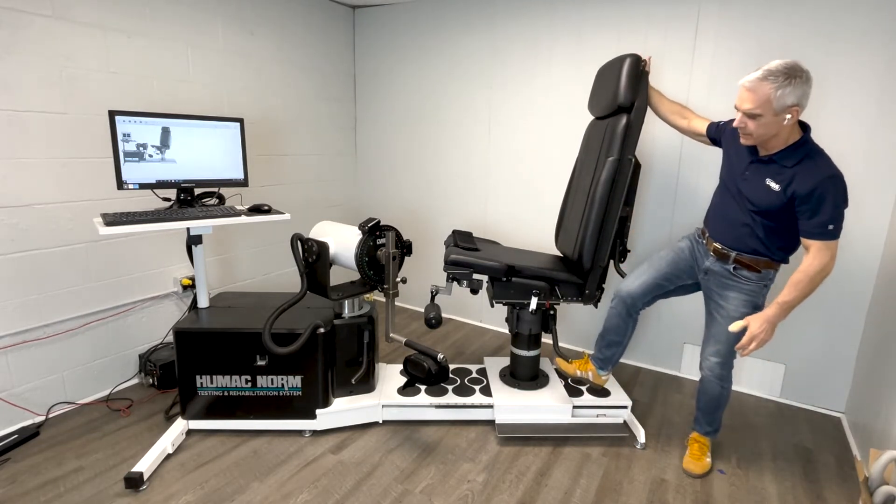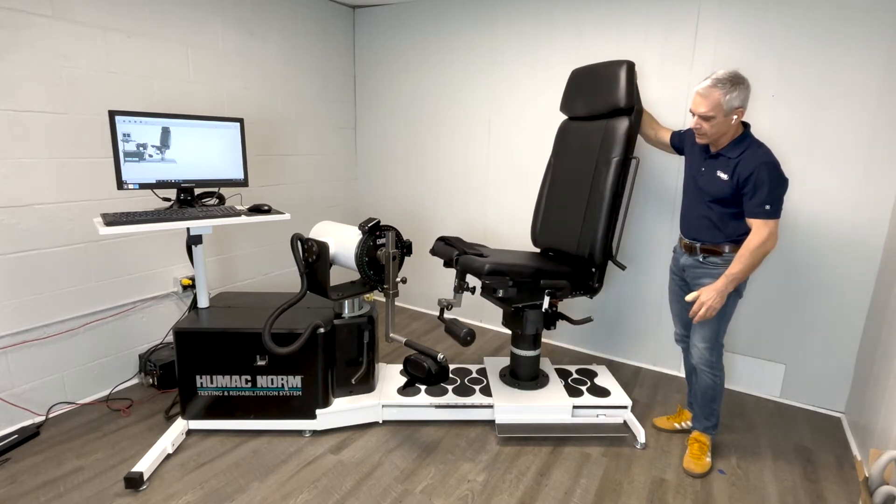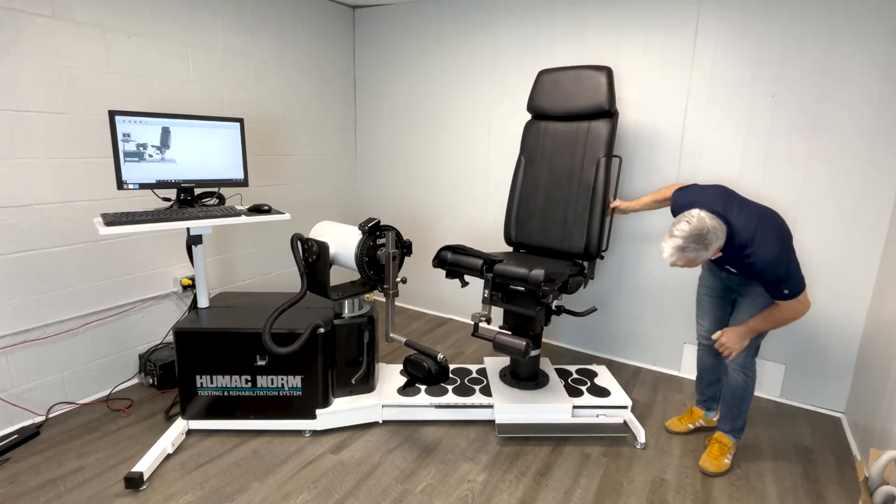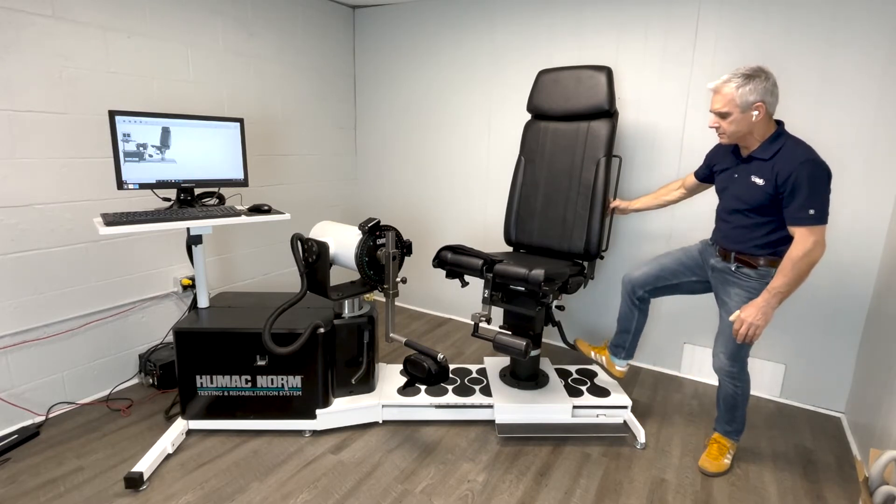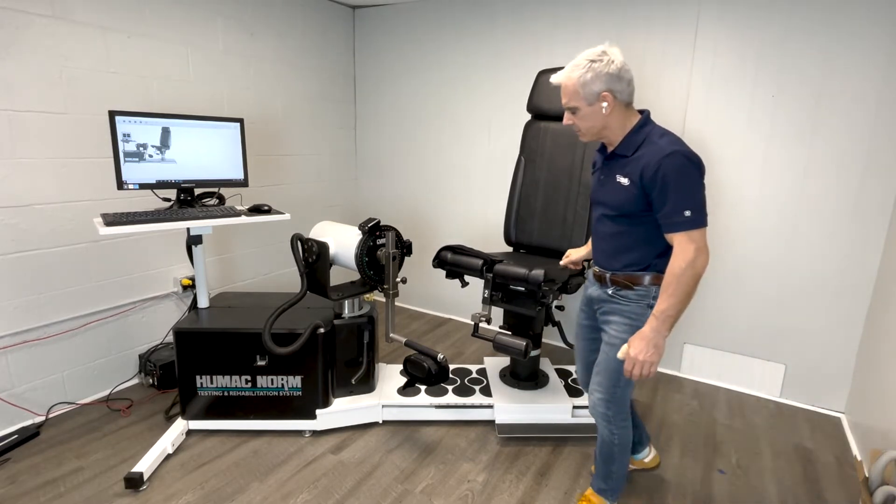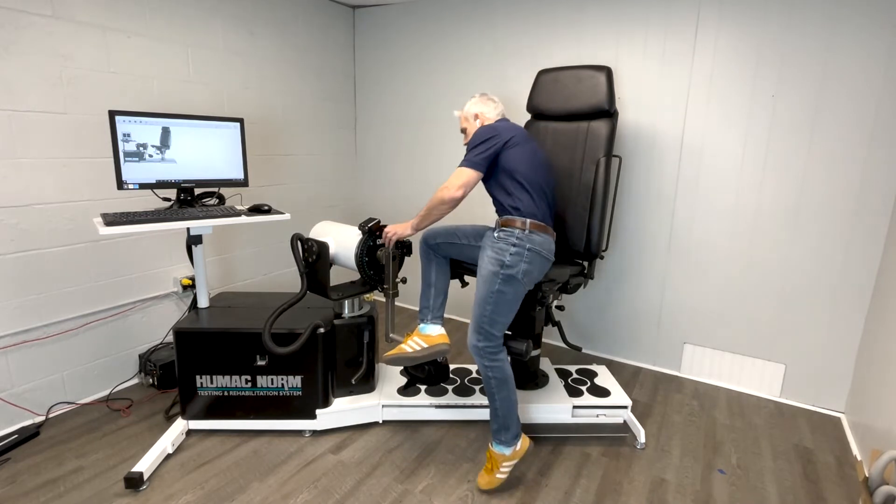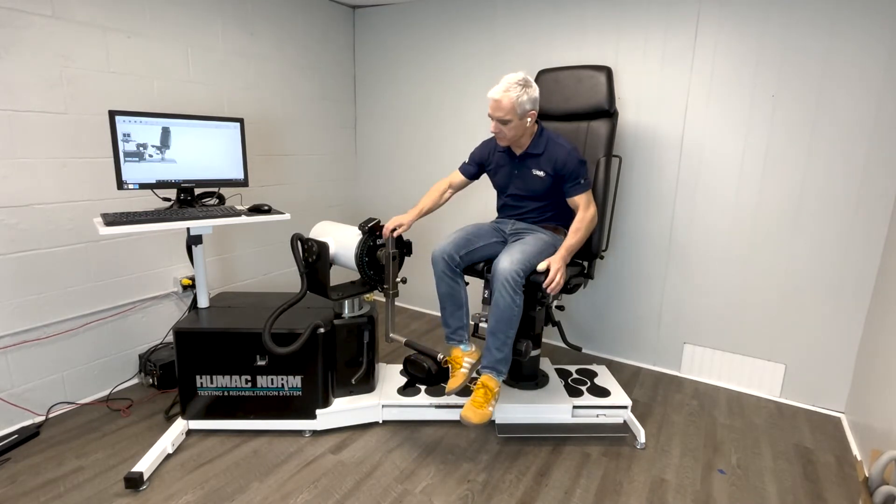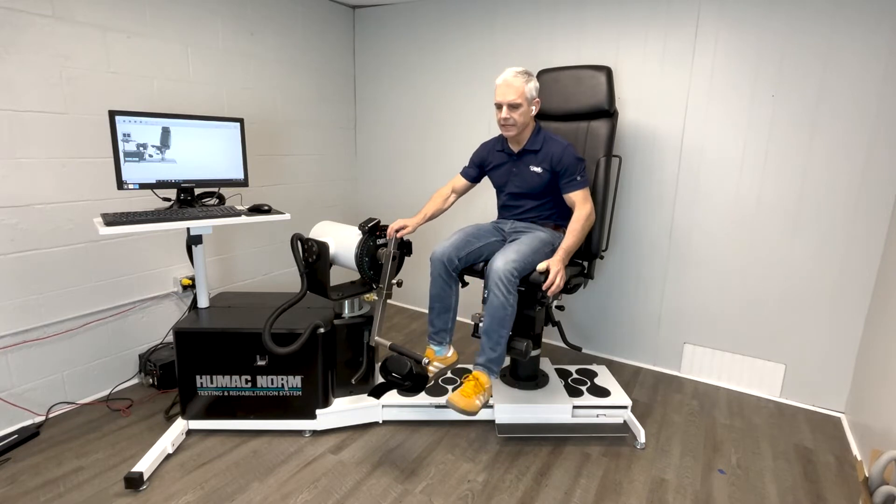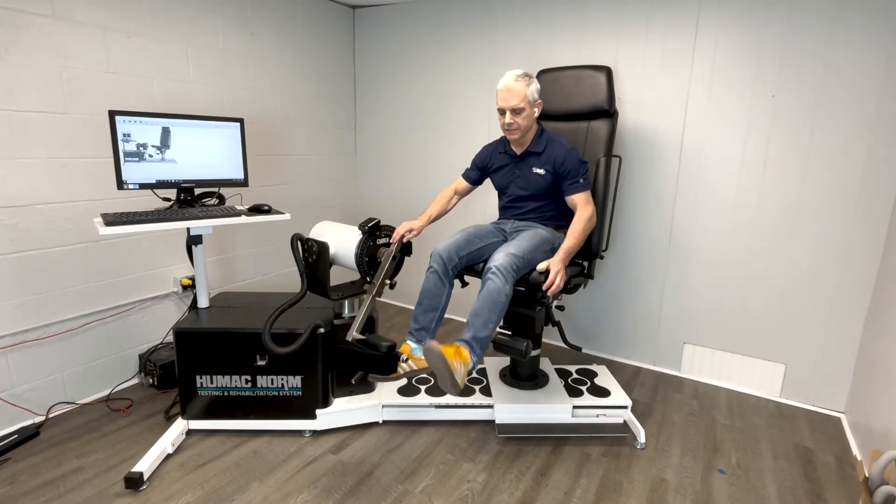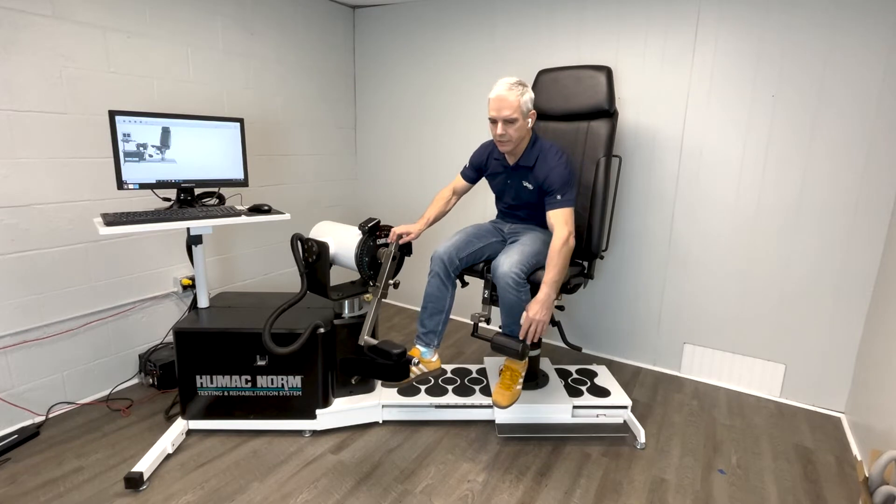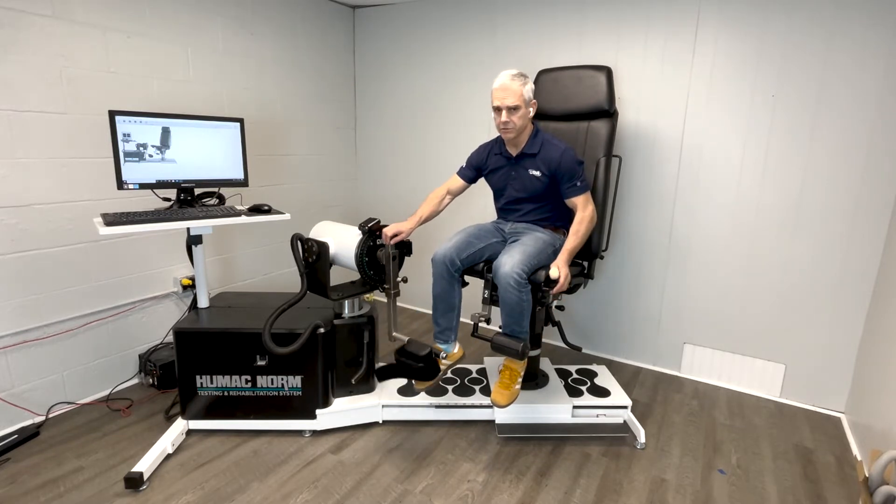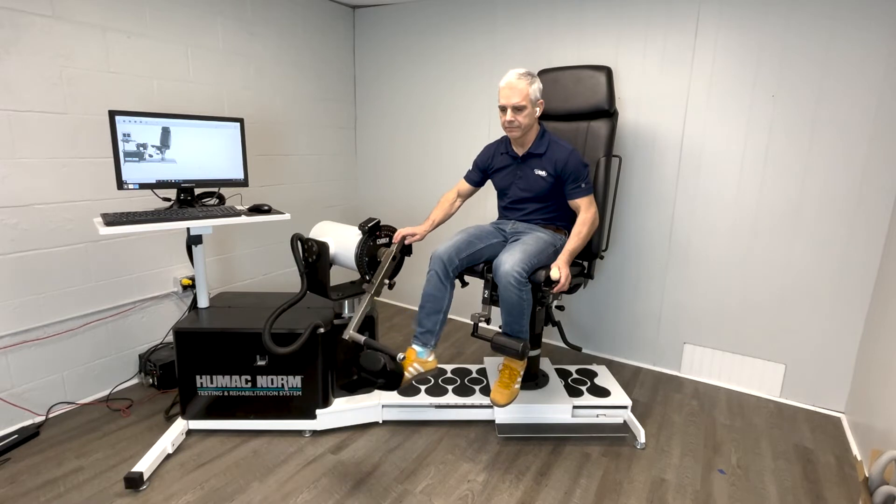Another advantage of the Humac Norm chair is we have what's called a contralateral pad. The contralateral pad is used to hold the side that's not being tested for knee extension flexion. So if I'm testing the right side, rather than leave the left side out to flail as somebody's kicking, we actually secure it in place behind the contralateral pad, which gives you better test results because your patient is more secure.